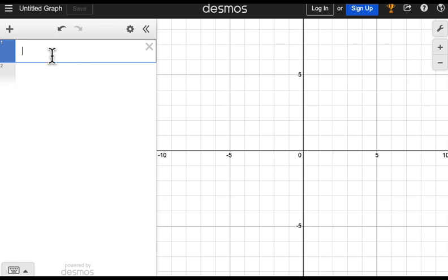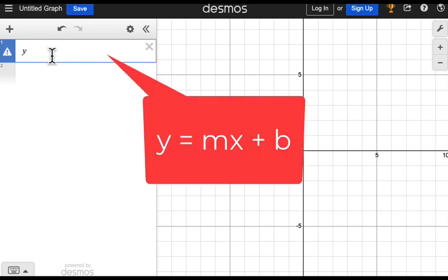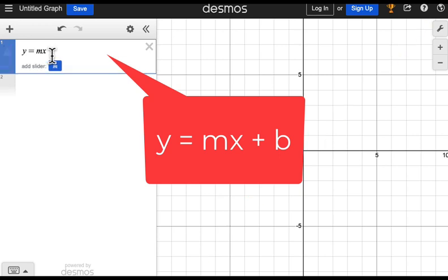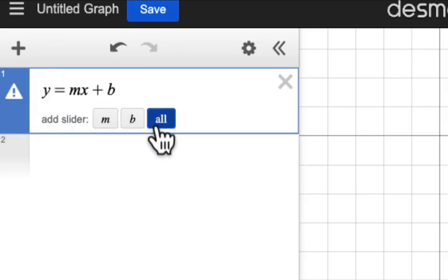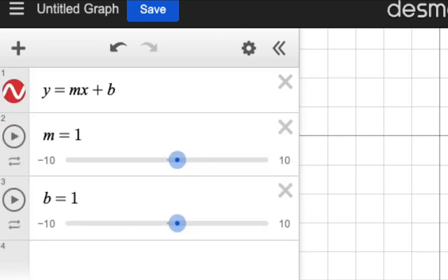Input y equals mx plus b, as shown. The program will ask if you want to create sliders for m and b. You do, so click the All button. Two sliders appear below the equation.